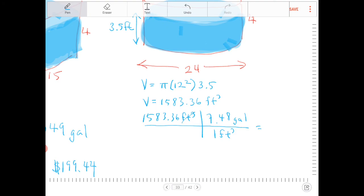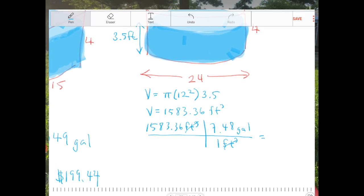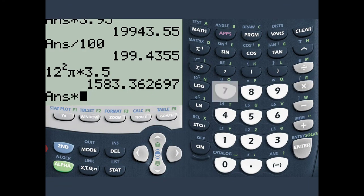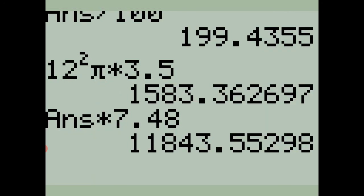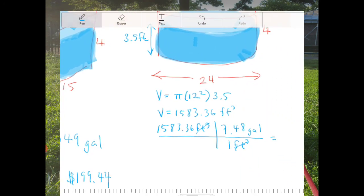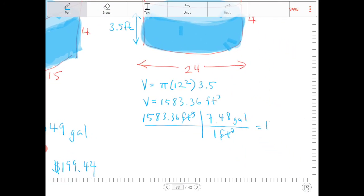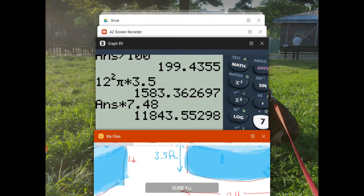The cubic feet cancel and we're left with gallons. Multiplying 1,583.36 by 7.48 gives us 11,843.55 gallons.